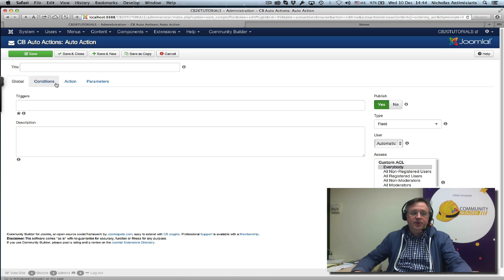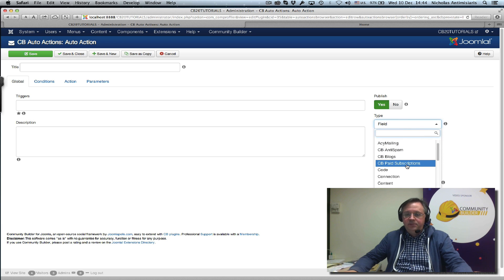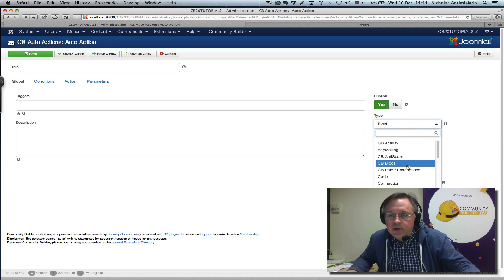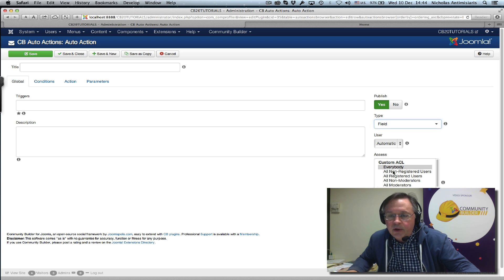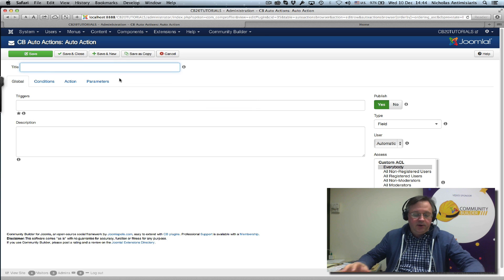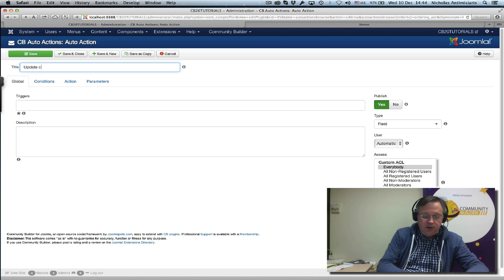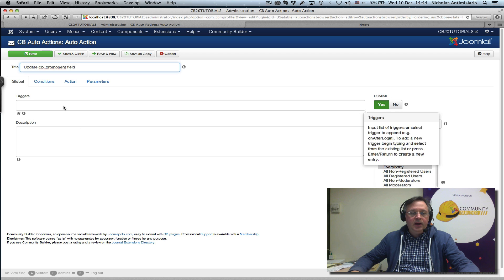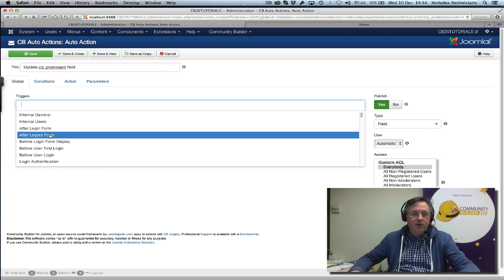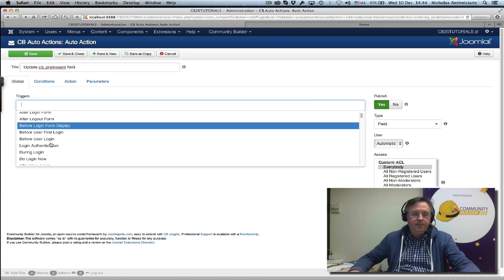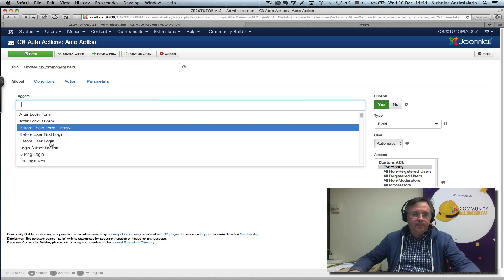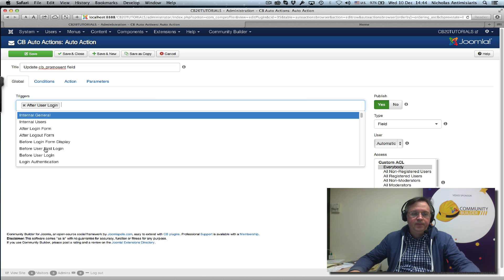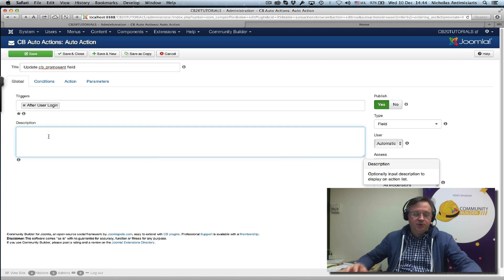What I want to do now is create another action, and this is going to be a different type here. It's going to be a field action. Let's call the title 'update cb_promo_sent field' and trigger should be again after user login.